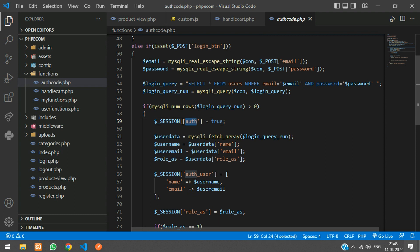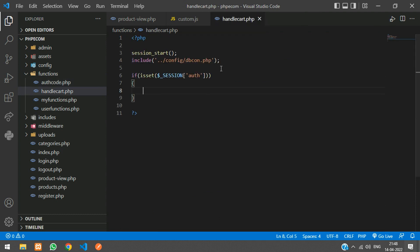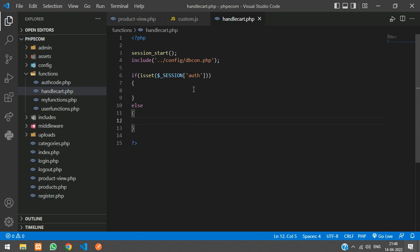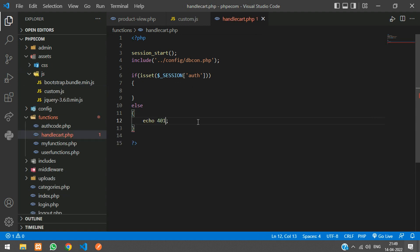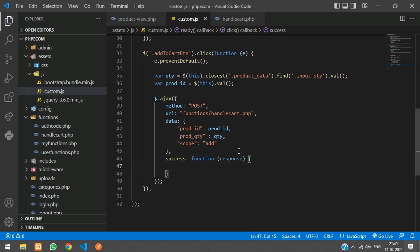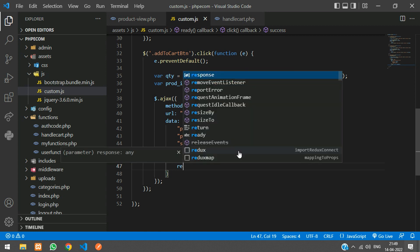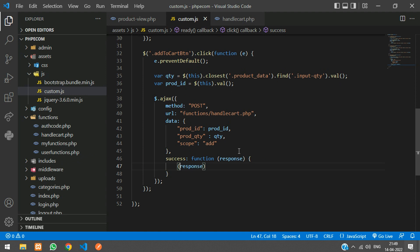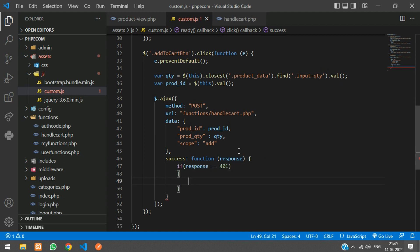If the session auth is true, allow the user to proceed. In the else part, echo 401, which is the unauthorized status code. On the JavaScript side, check if the response equals 401 — that means the user is unauthorized — and show an alert saying 'Login to continue'.